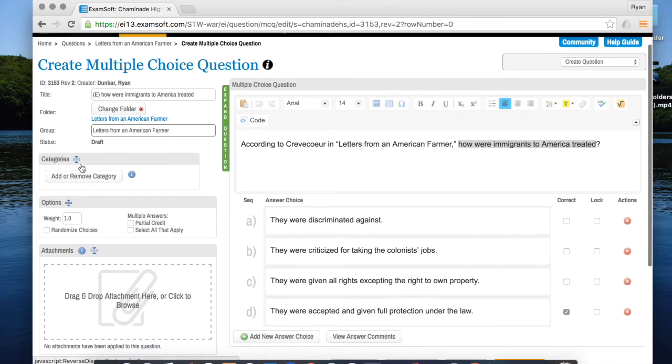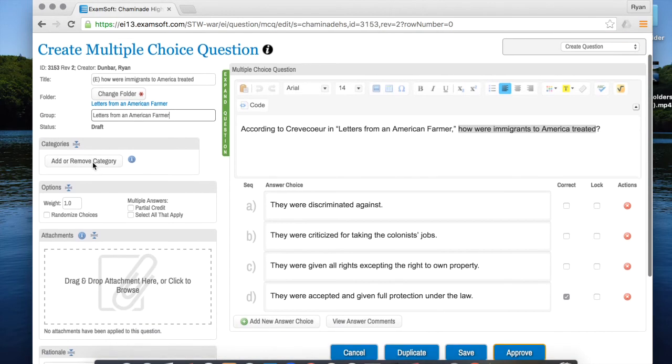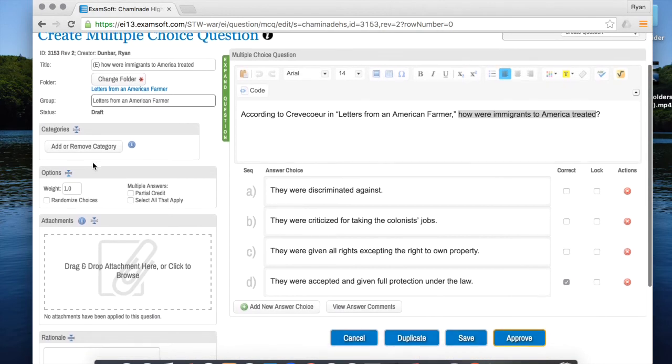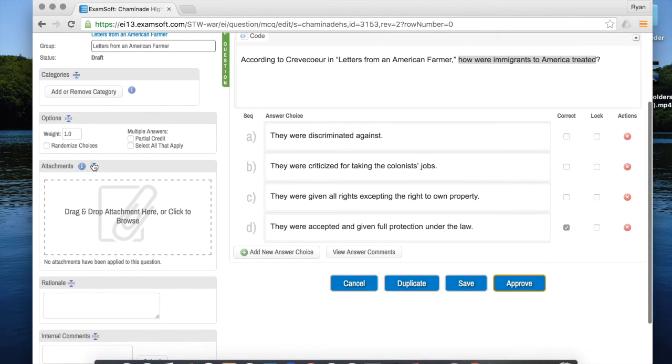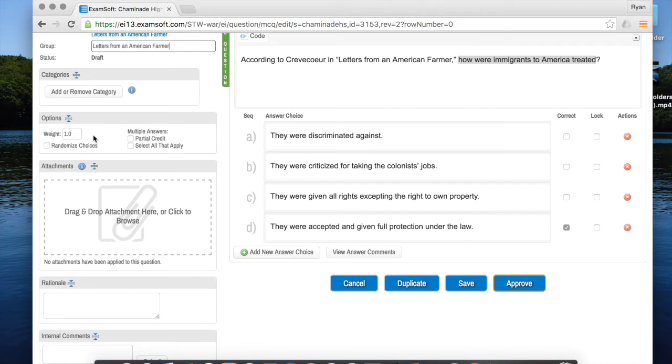The next thing is categories which is important but I'm going to get to it in a later video. Next you'll see weight. This is just how much the question is worth. Most of the time you're just going to leave it at 1.0 but if you have a question that say is worth double you can make it 2.0. For randomized choices you can leave that unchecked for now. Later on when you make the assessment you'll have the option to randomize the whole test rather than worrying about it for each particular question.